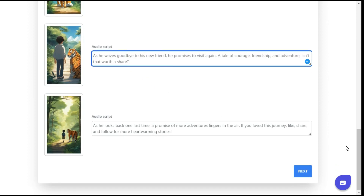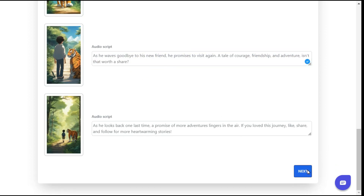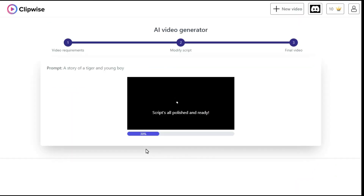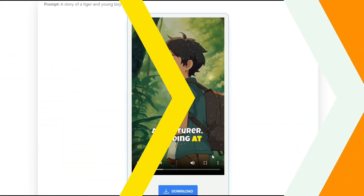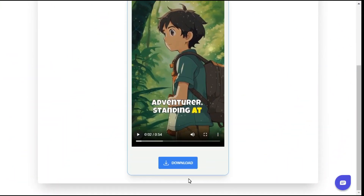Click the next button to start the processing of the video. In a short time your video will be ready, and you can download it by clicking on the download button.